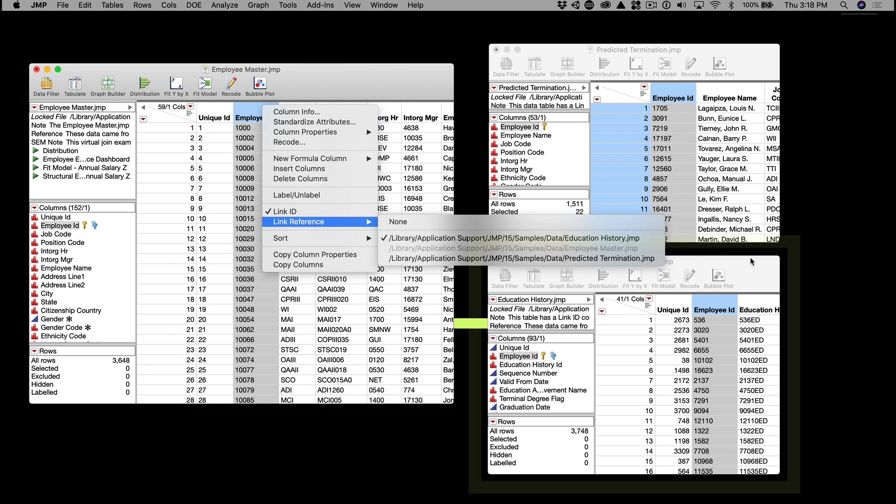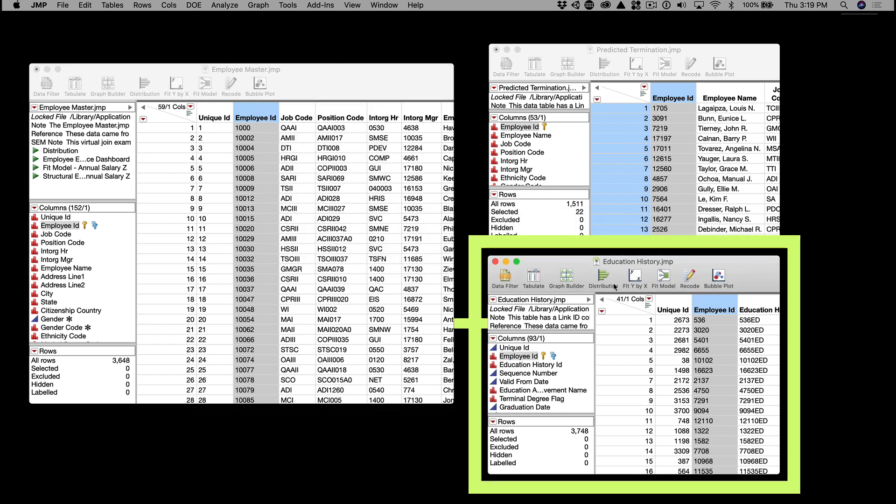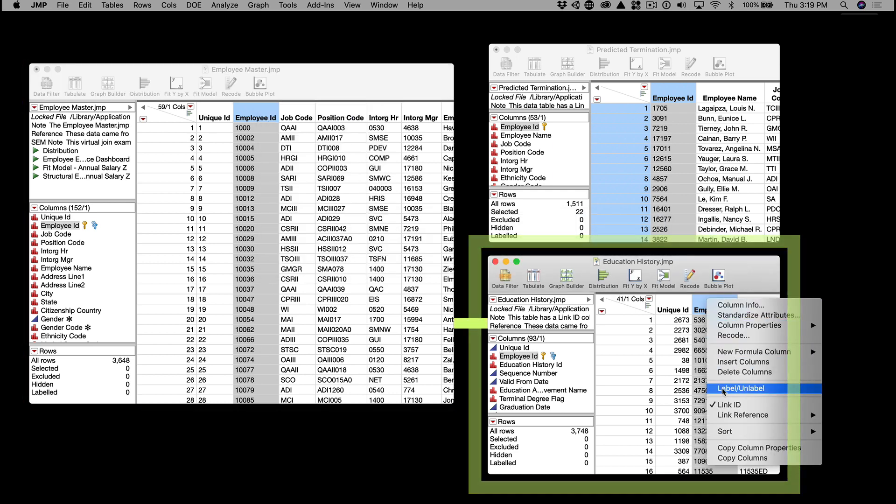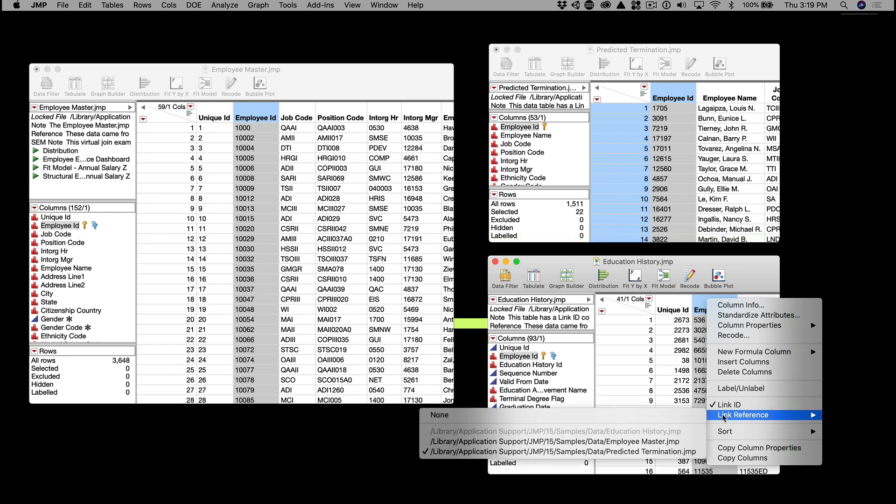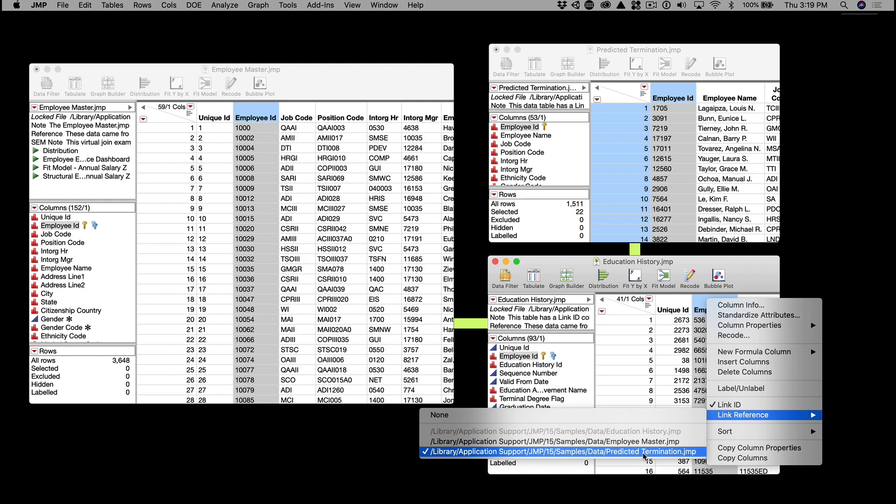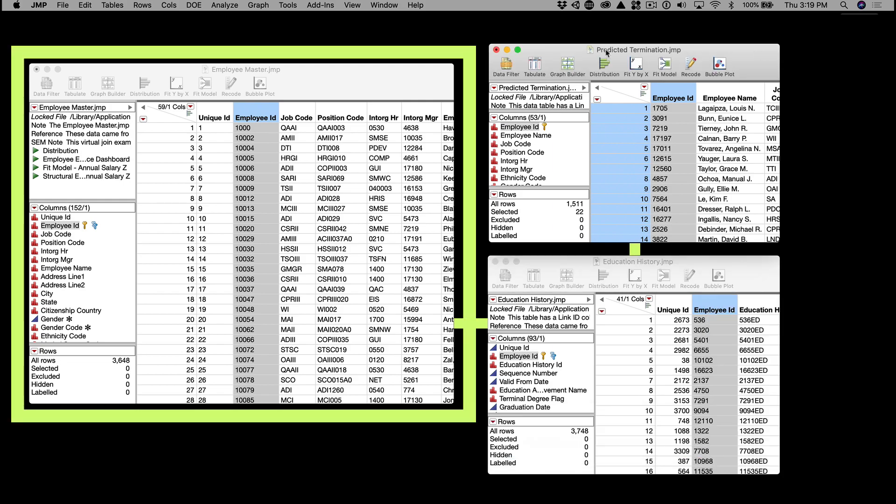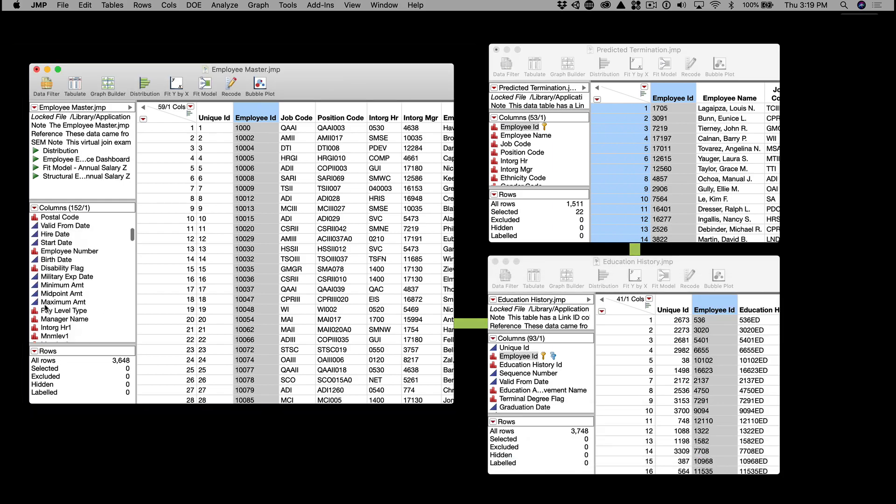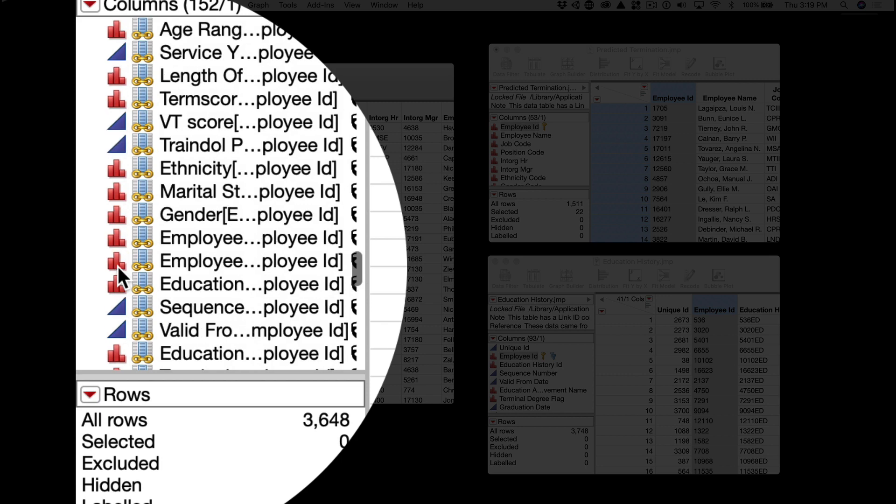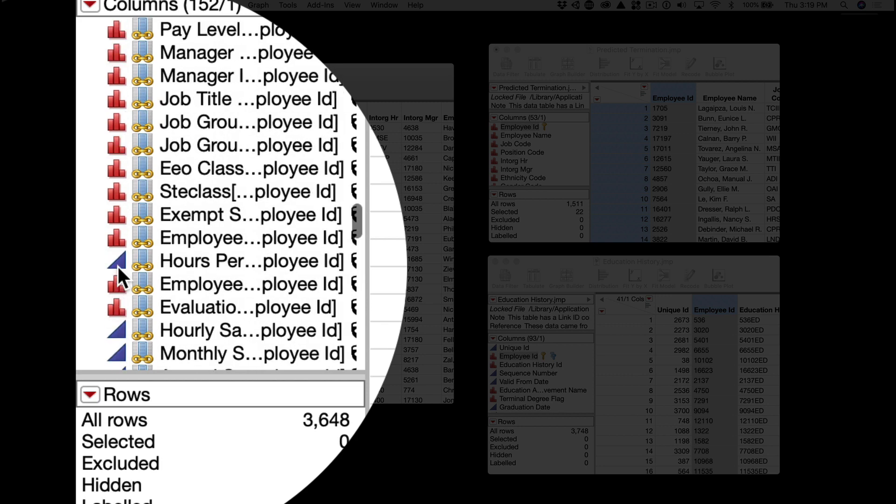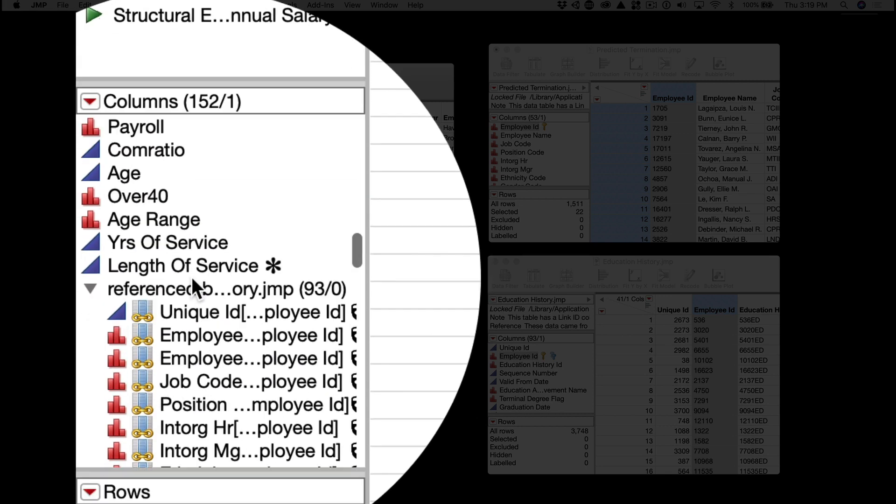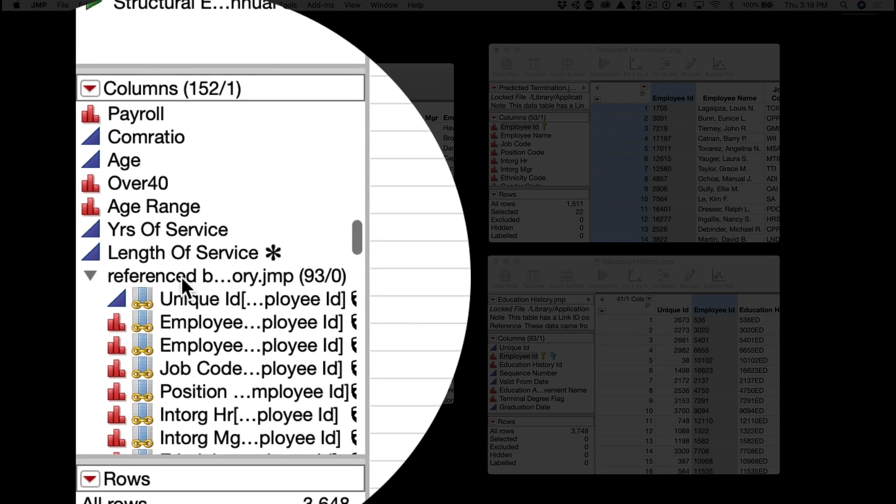And in that Education History data table, we'll reference the third data table, Prediction Termination. So now when we open our parent data table, Employee Masters, it has virtually joined all three tables because it includes all of the other reference data tables, like links in a chain.